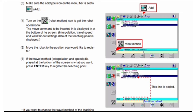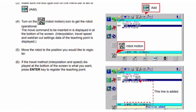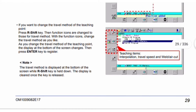A line is added — for example: robot motion, Move P P001, 10.00 meters per minute — with a red arrow indicating the added line. Sixth, if the travel method, interpolation, and speed displayed at the bottom of the screen are what you want, press the Enter key to register the teaching point.